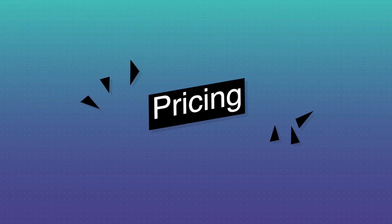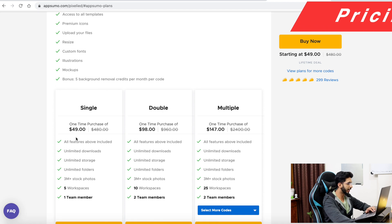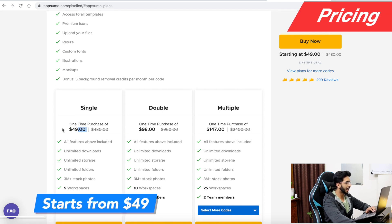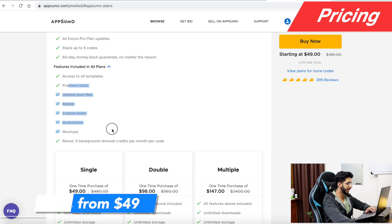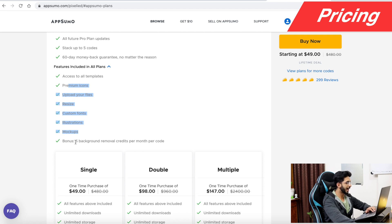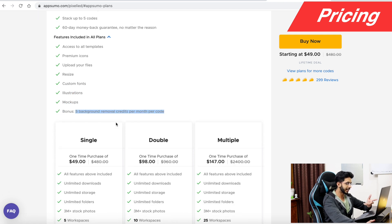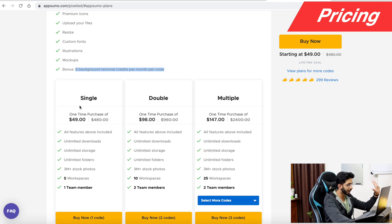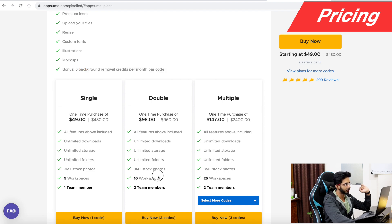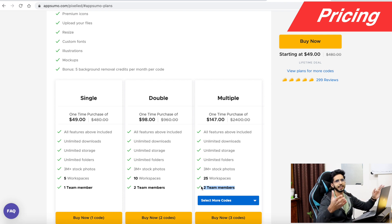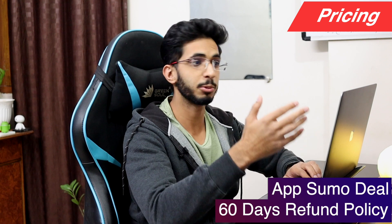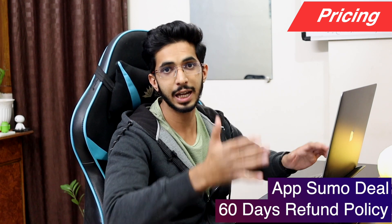For pricing, you can start with a lifetime deal at $49 and get all the premium features. There are 5 background removals per code. As you increase your packages, you can increase your workspaces and team members. If you don't like it, you will get a refund within 60 days.